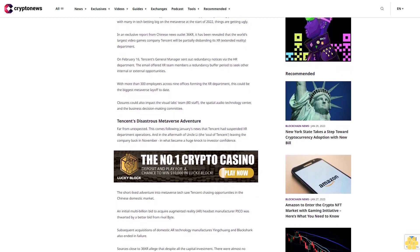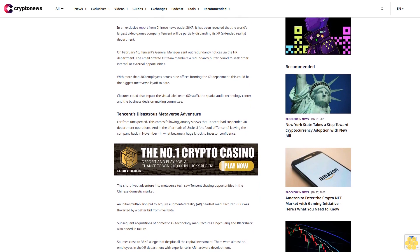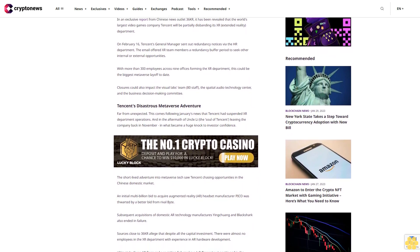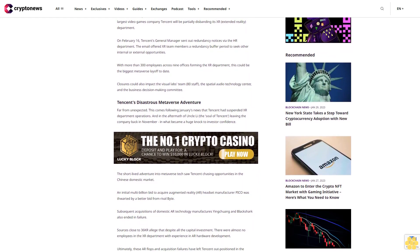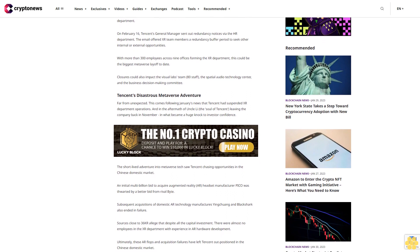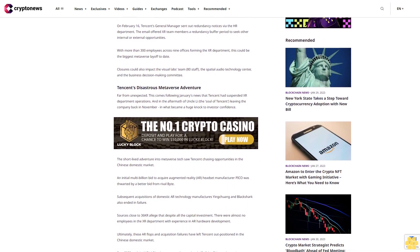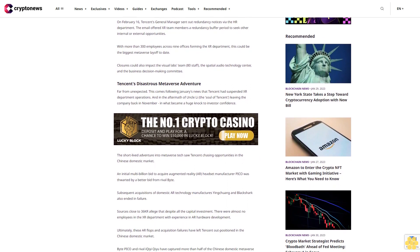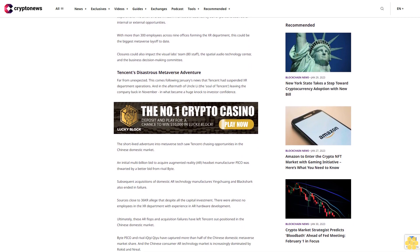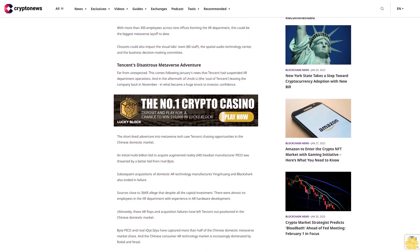Tencent's disastrous Metaverse adventure, far from unexpected. This comes following January's news that Tencent had suspended XR department operations, and in the aftermath of Uncle Li, the soul of Tencent, leaving the company back in November, in what became a huge knock to investor confidence.